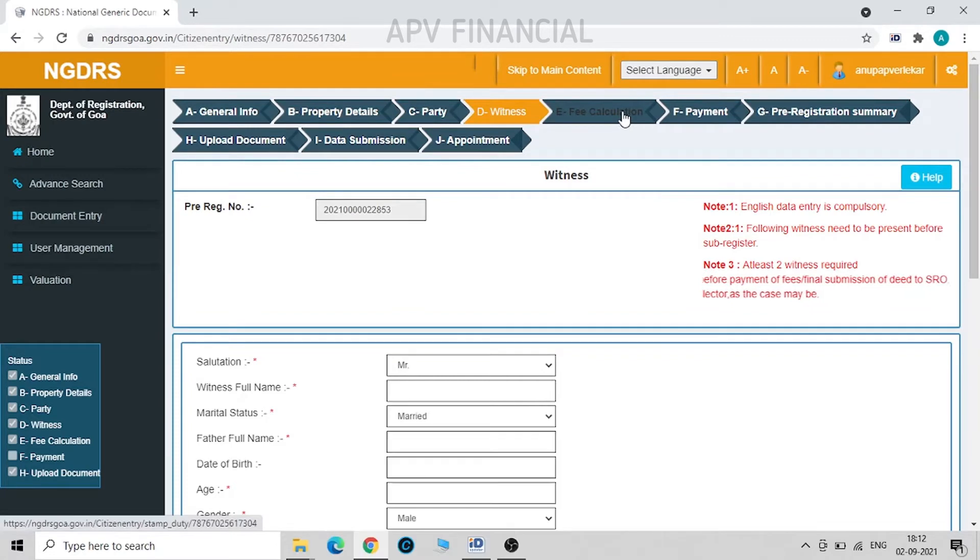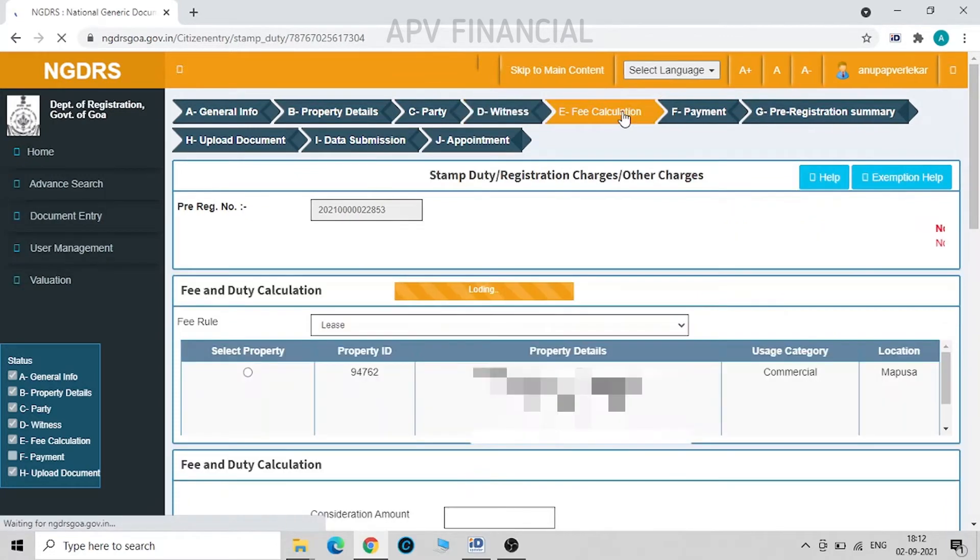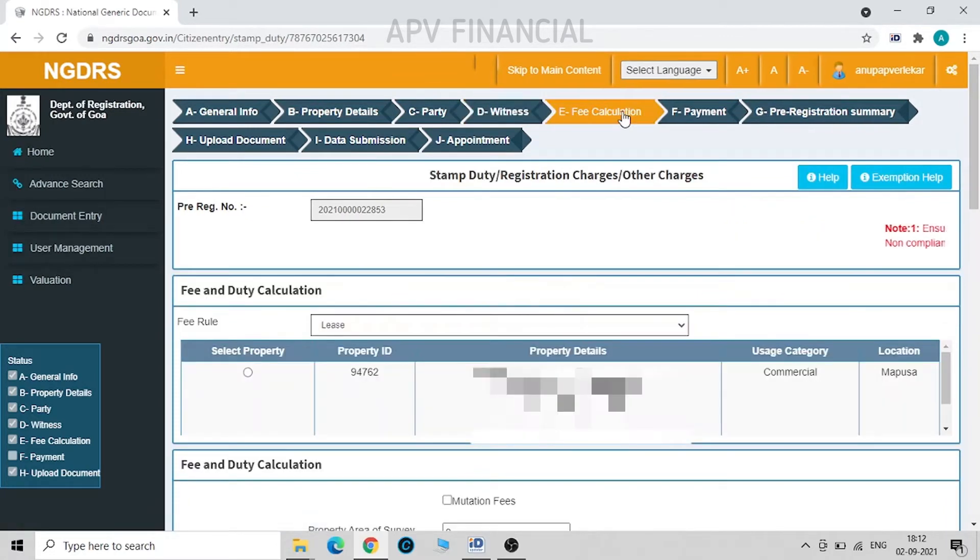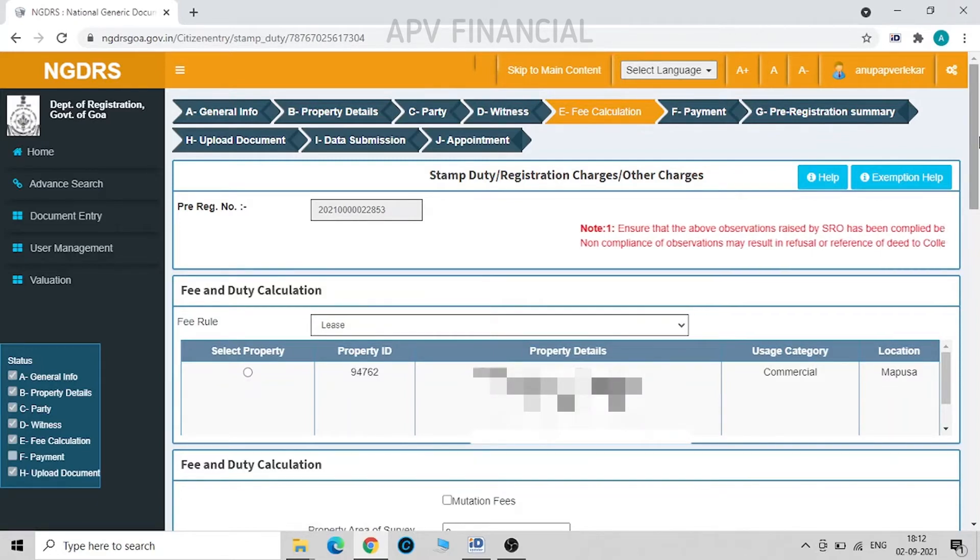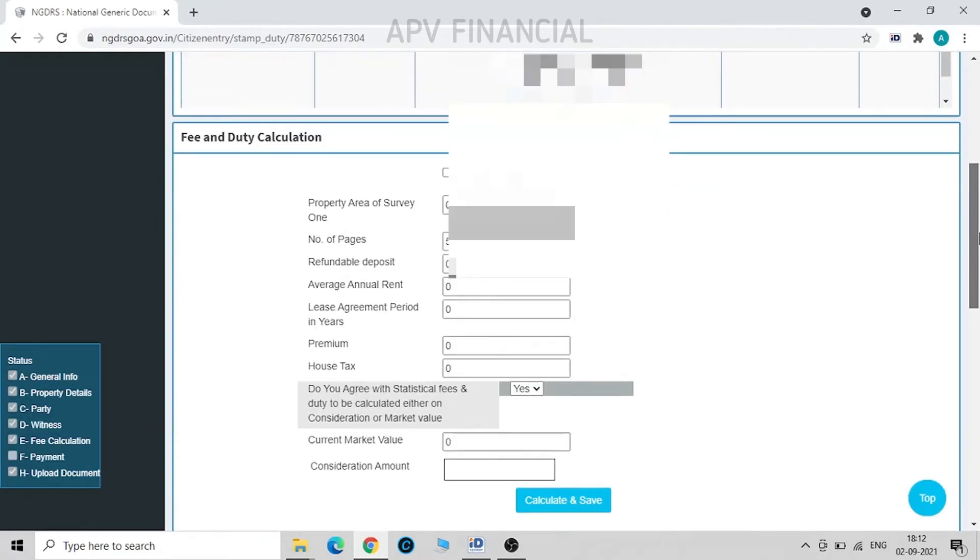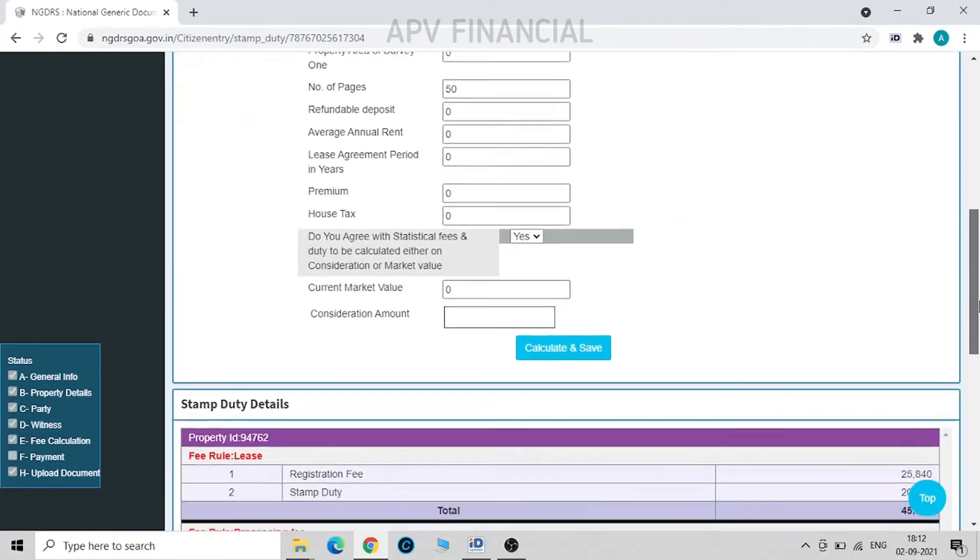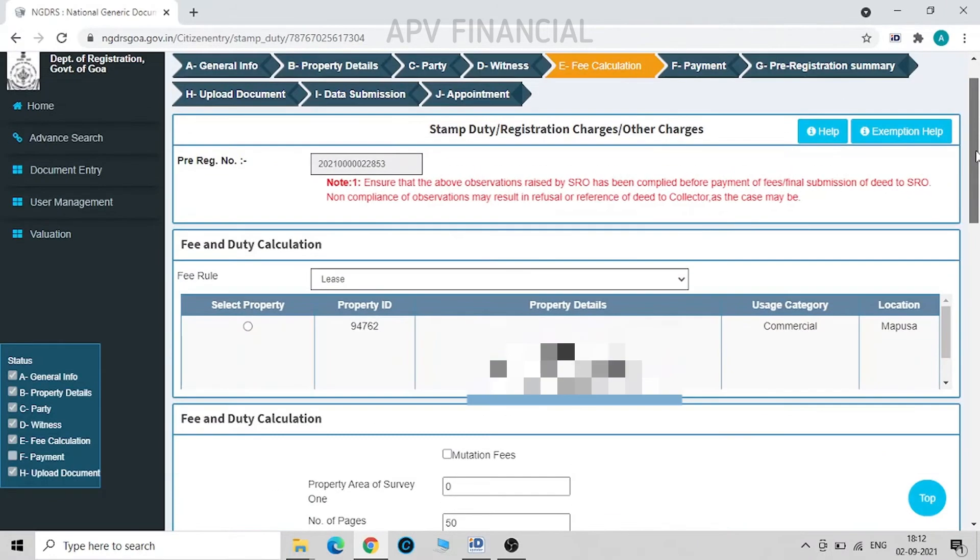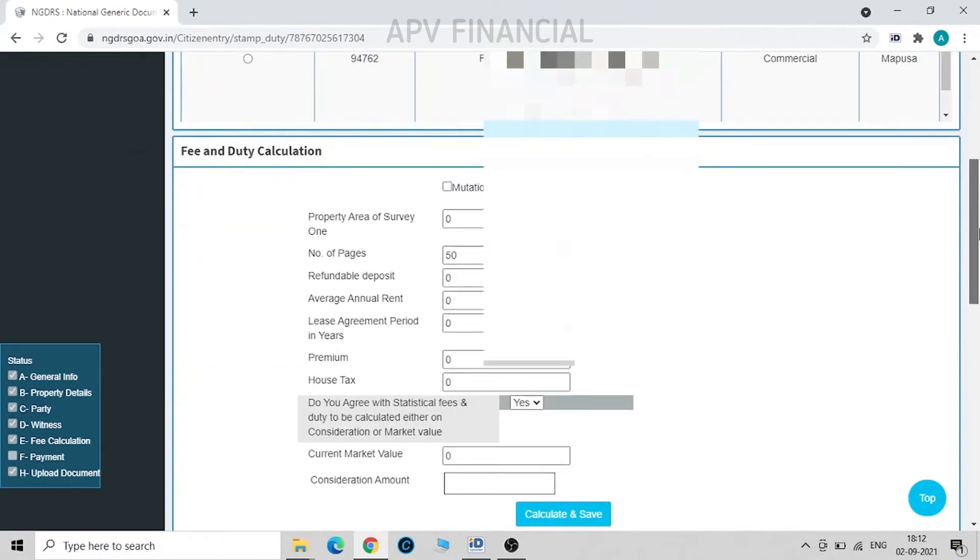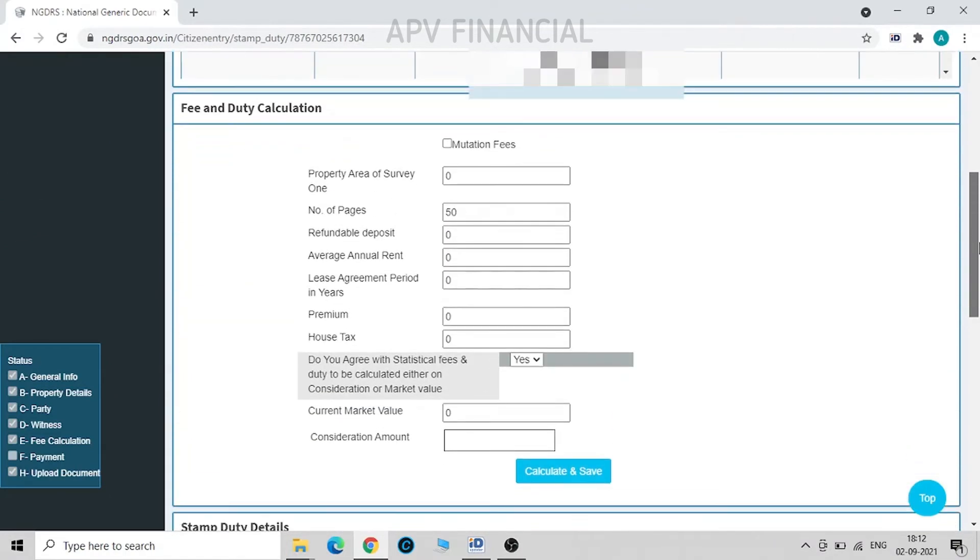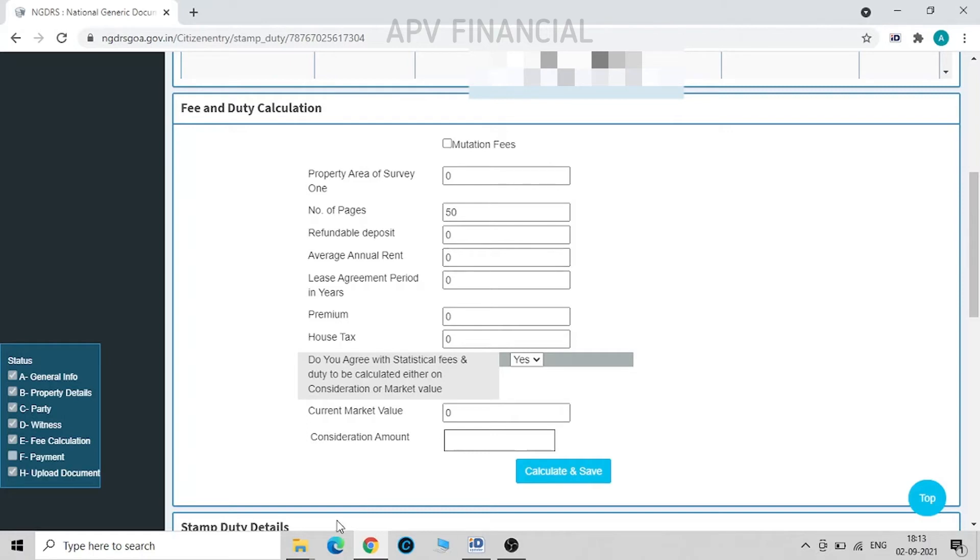Then we calculate fee. Now what fee is this? There are two kinds of fees over here which are going to reflect: one is stamp duty and one is registration fee. We click on the property here again. We need not put anything. We just have to put average annual rent and click on calculate. If the rent has already been preset by the SRO's office, it is going to reflect automatically over here.